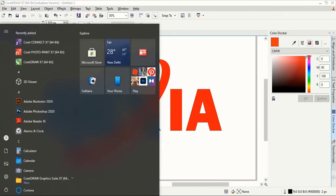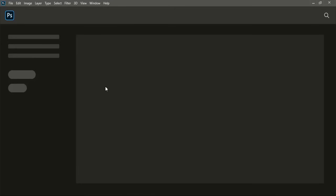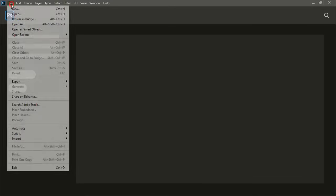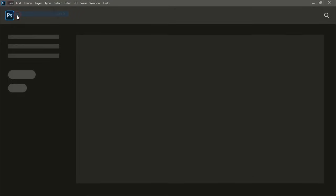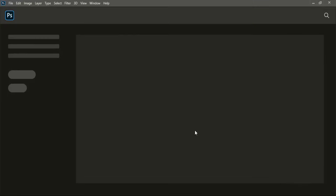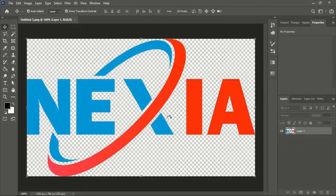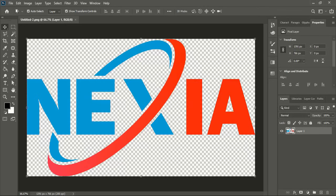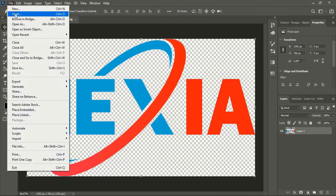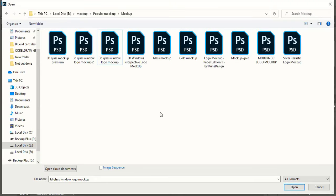After saving your logo in PNG transparent, now you need to open the Photoshop software. In Photoshop, open your logo that you just saved from CorelDRAW. After opening your logo in Photoshop, now you need to open mockup file. If you don't have the mockup file, then you can check the video description.